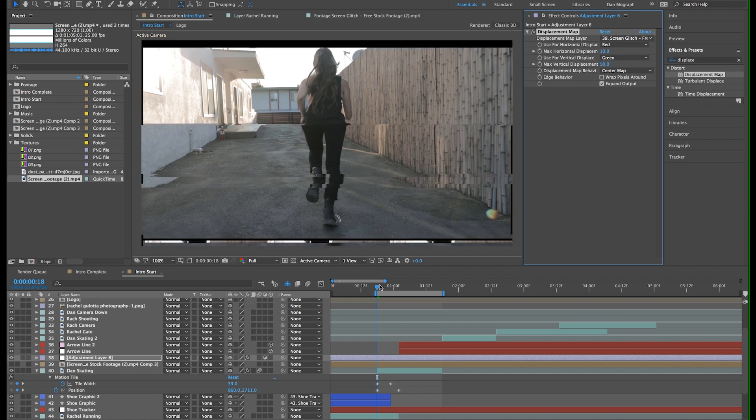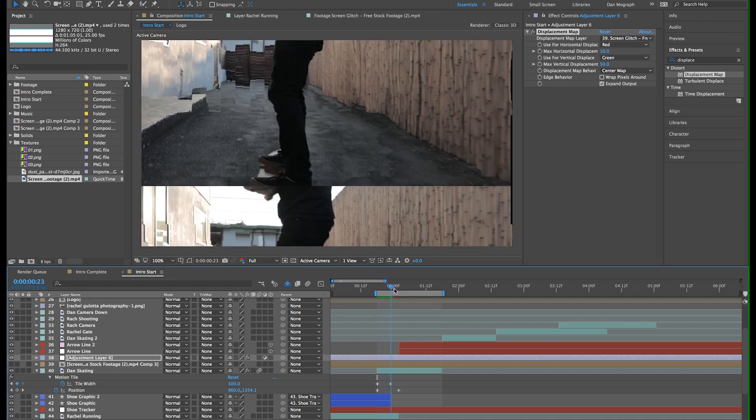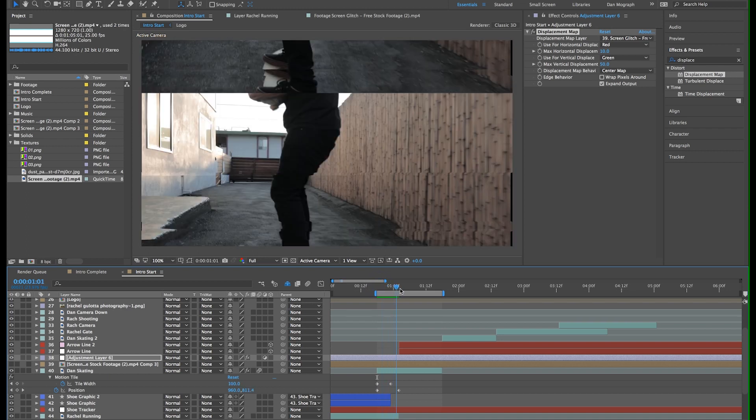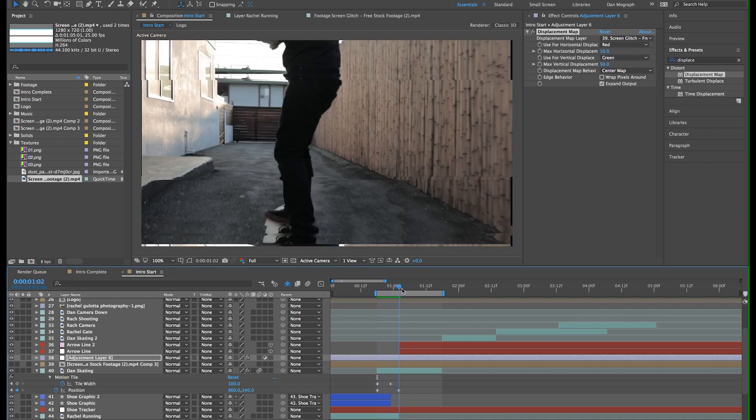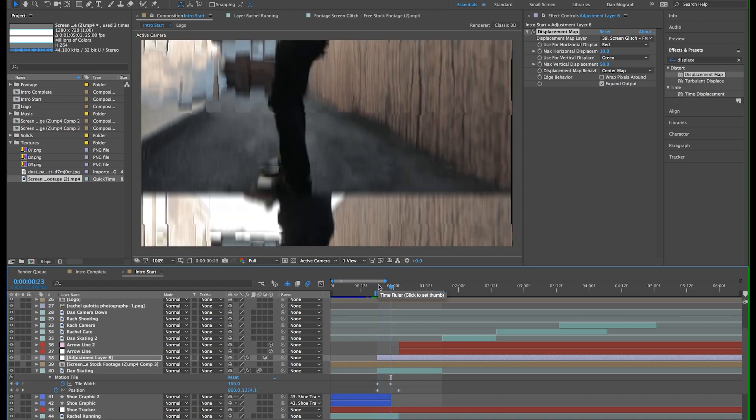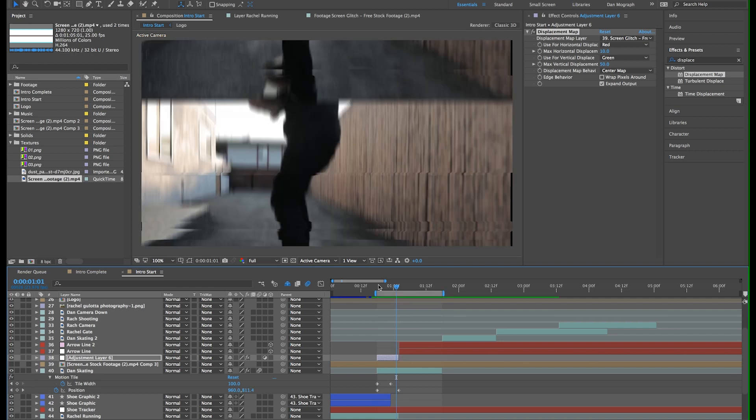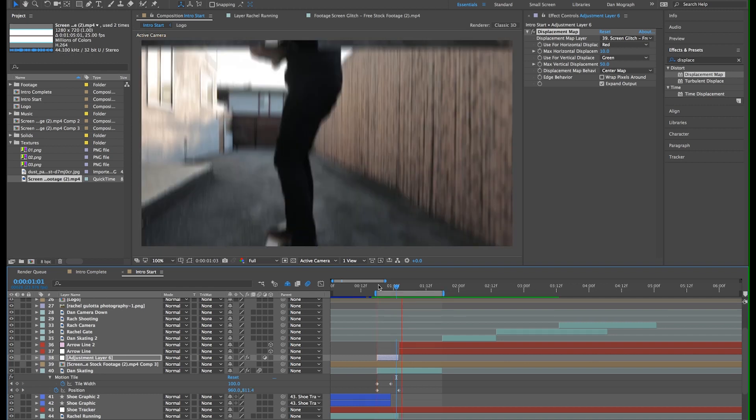The higher the number, the more extreme the glitch, so play around with it until you get something you like. I only want the displacement to last about 5 frames or so, so I'll trim the layer accordingly.